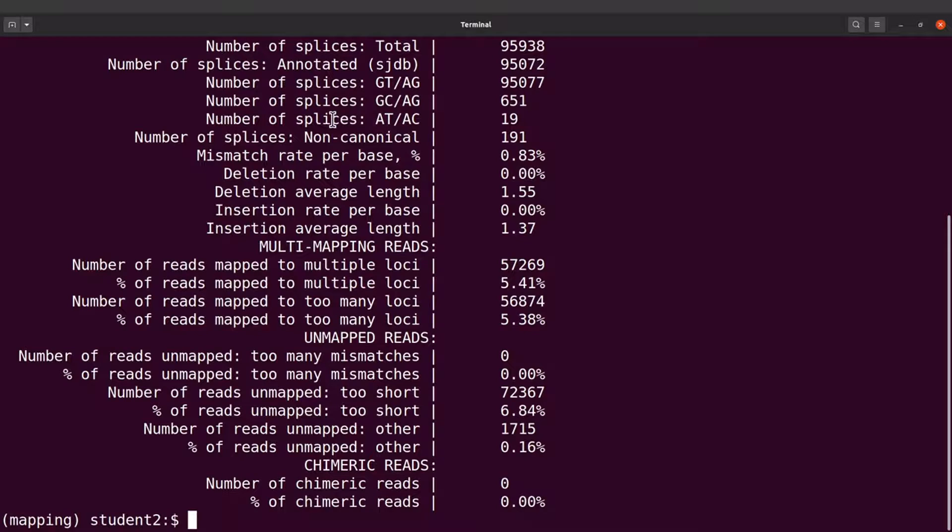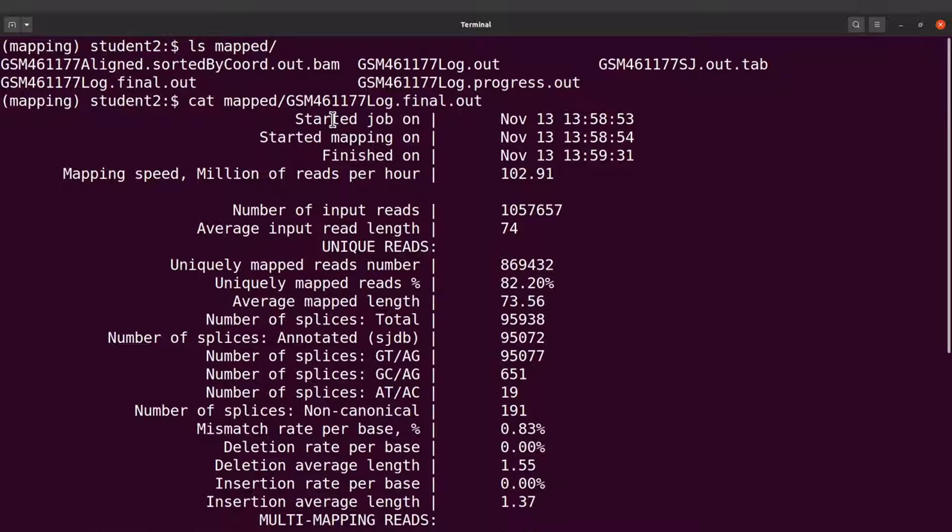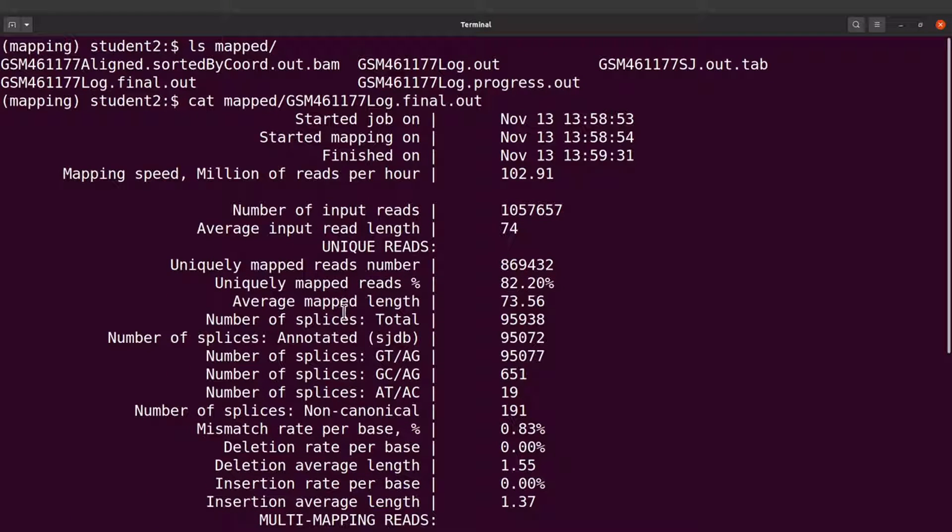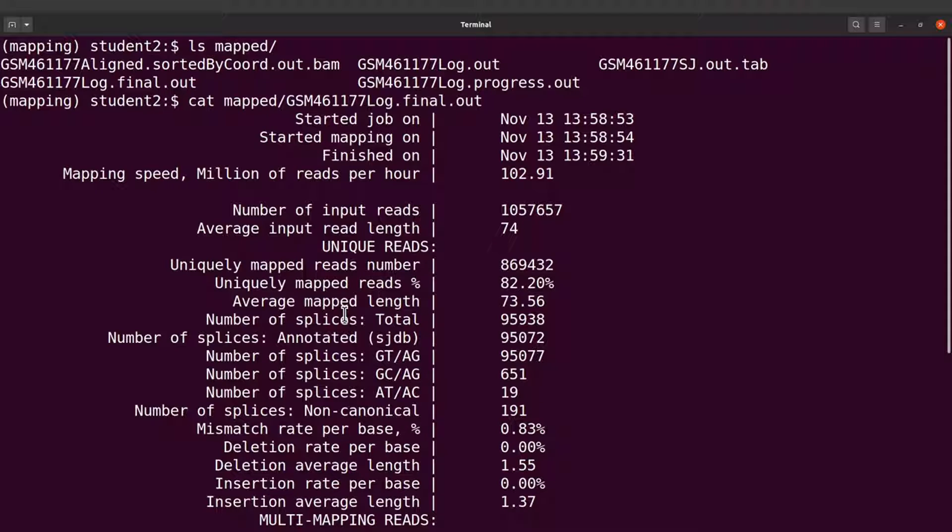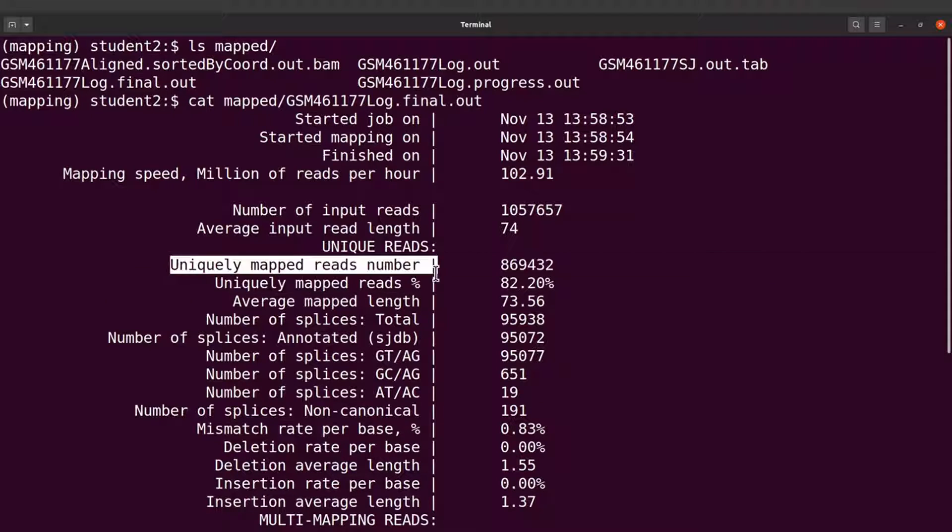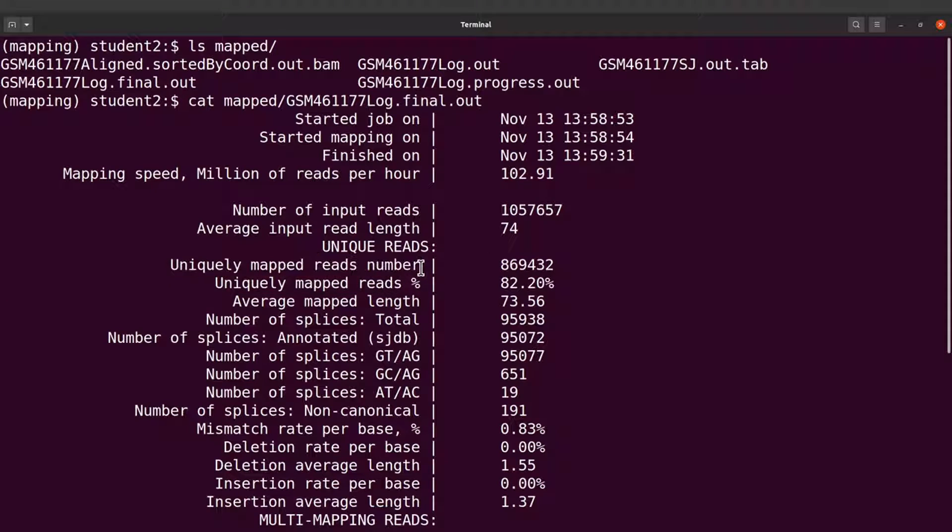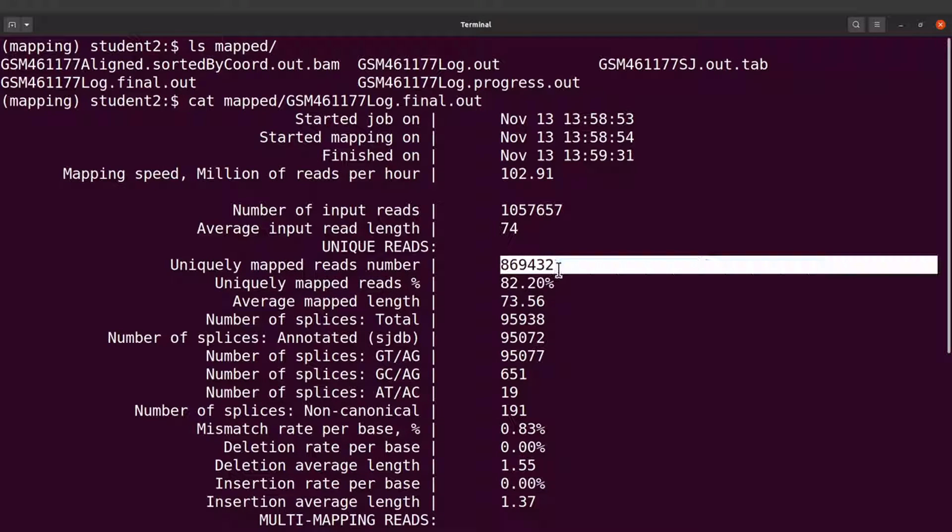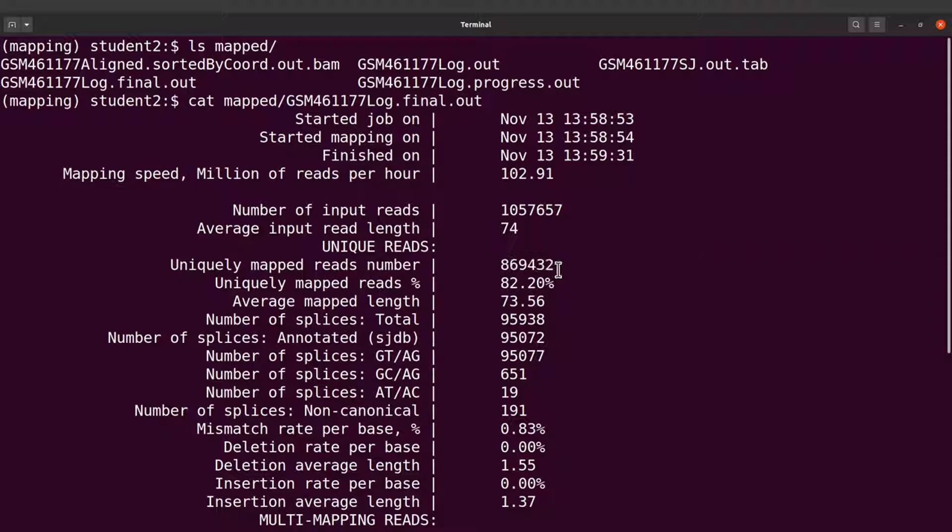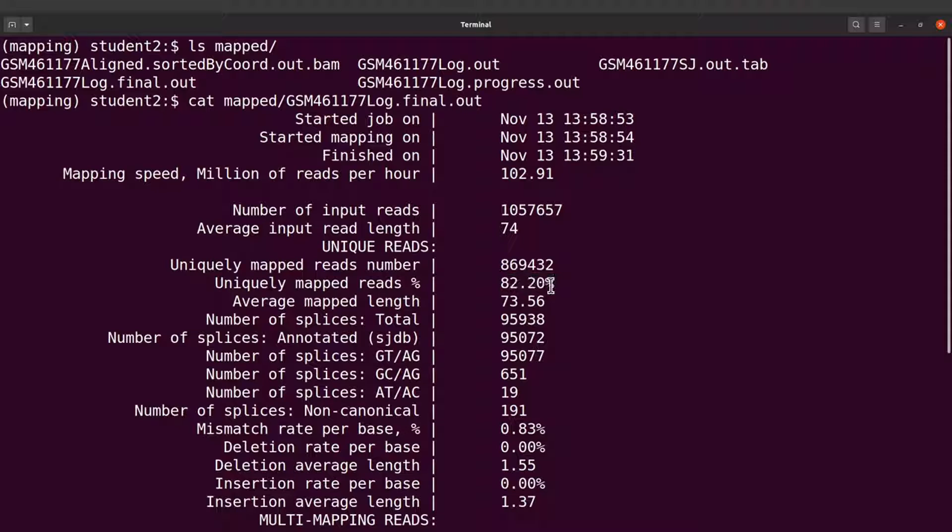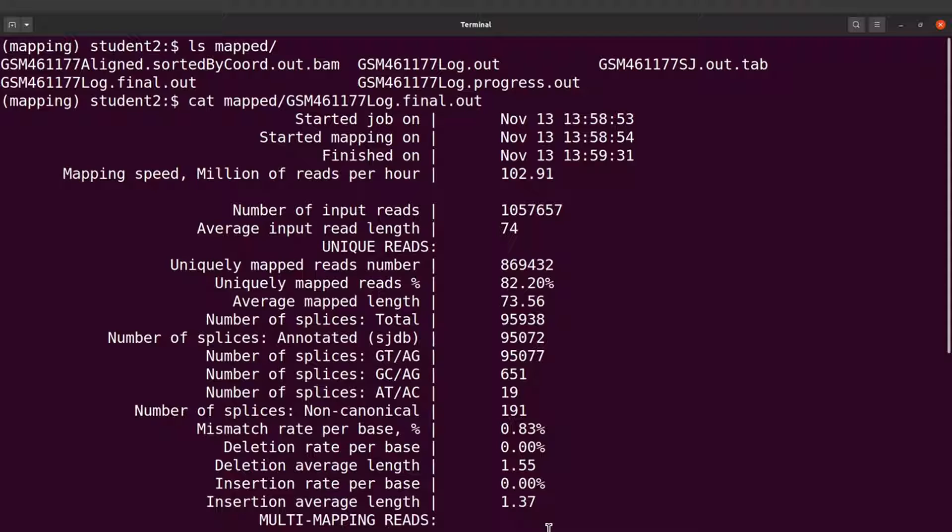Okay, the mapping statistics has been displayed for us. Whenever you perform a mapping task, one of the things you have to look for is the number of reads that's mapped to the reference sequence. Let's take a look at the uniquely mapped reads. This is the number and in terms of percentage it is 82.20%. Ideally we should have majority of our reads mapping to the reference sequence and that is what we've seen here, so things are looking good.